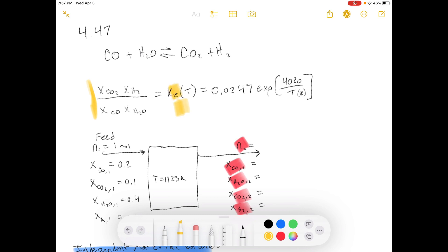Xi is the mole fraction of species i in the reactor contents at equilibrium. The feed to a batch shift reactor contains 20 mole percent carbon monoxide, 10 carbon dioxide, 40 water, and the balance is an inert gas. The reactor is maintained at T equals 1123 Kelvin.